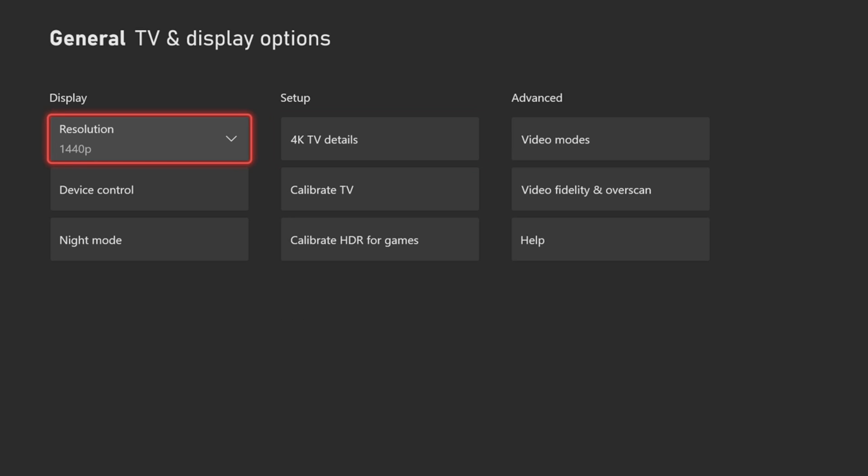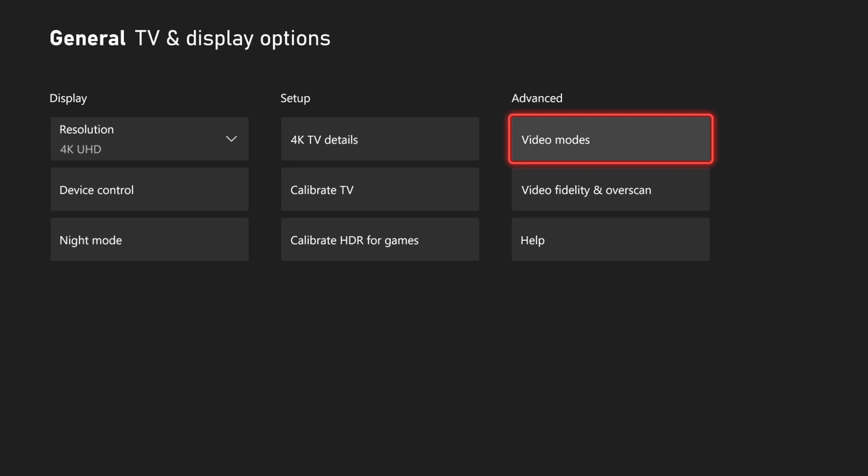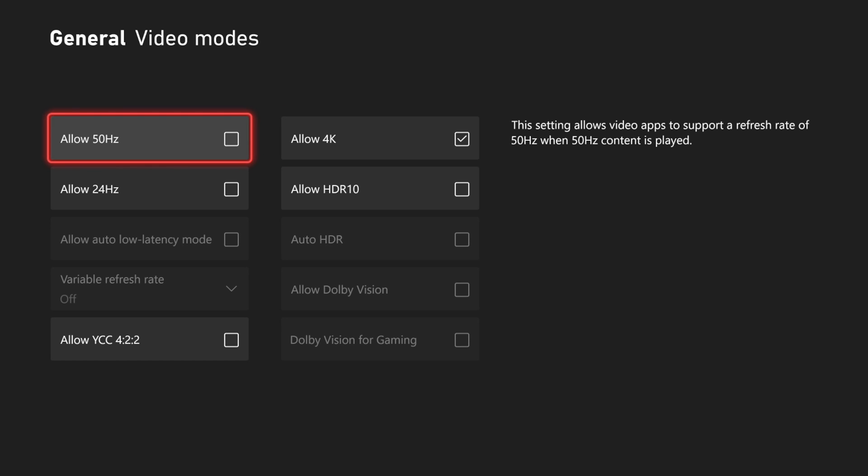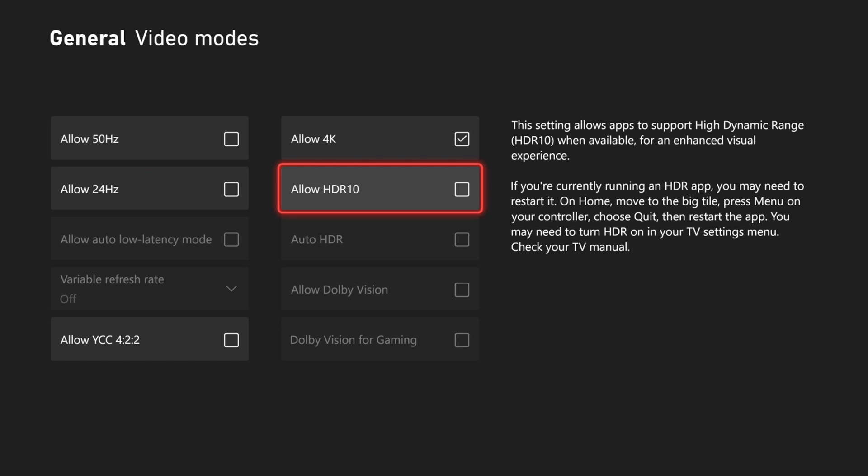And we can go back and change the resolution to 4K right here. So you can see 4K is listed right here. And then we can go to Video Mode and then we can checkmark Allow HDR, Allow 50 Hertz, Allow 24 Hertz, etc.